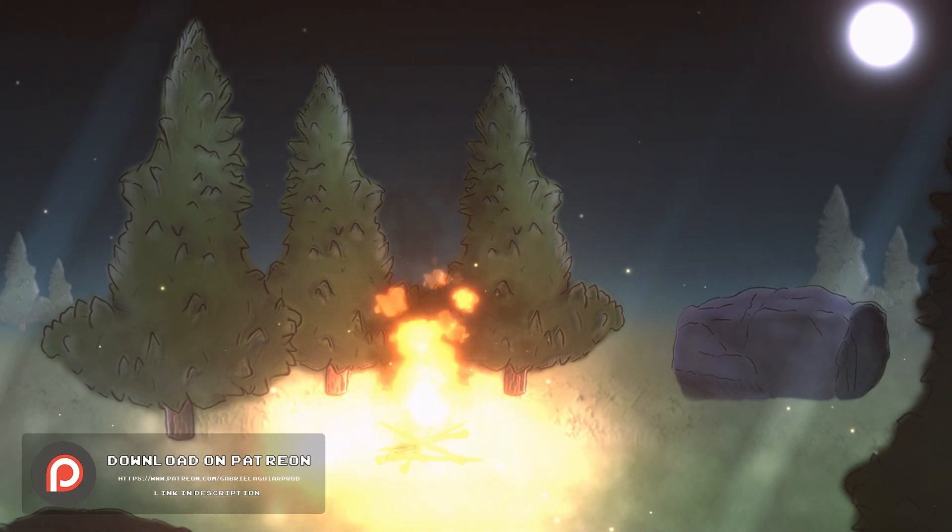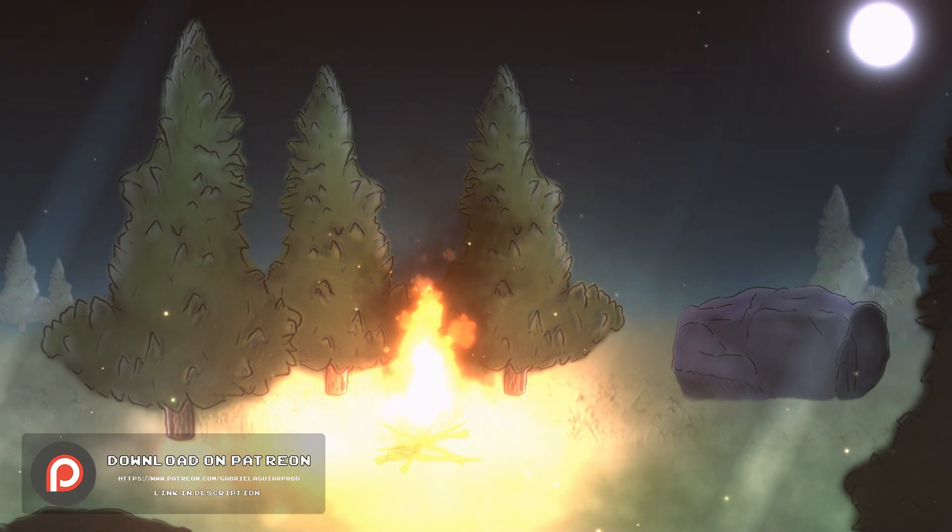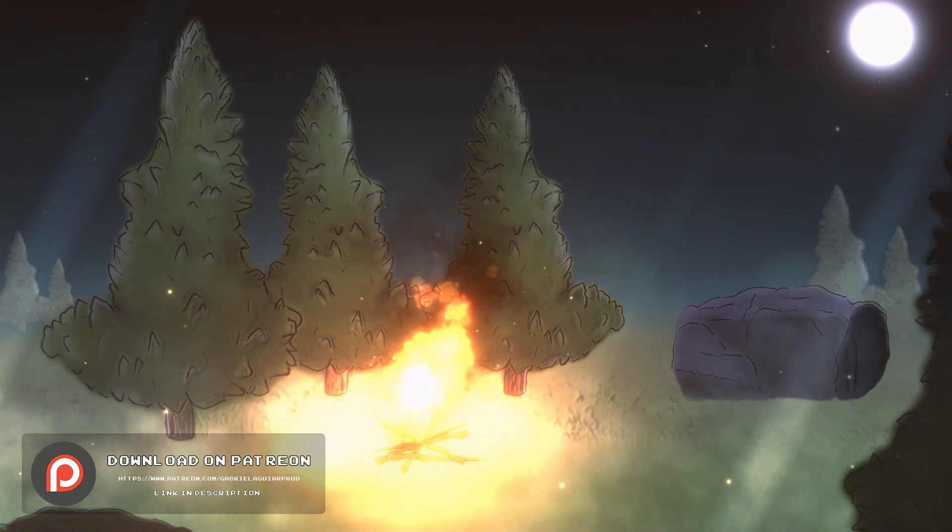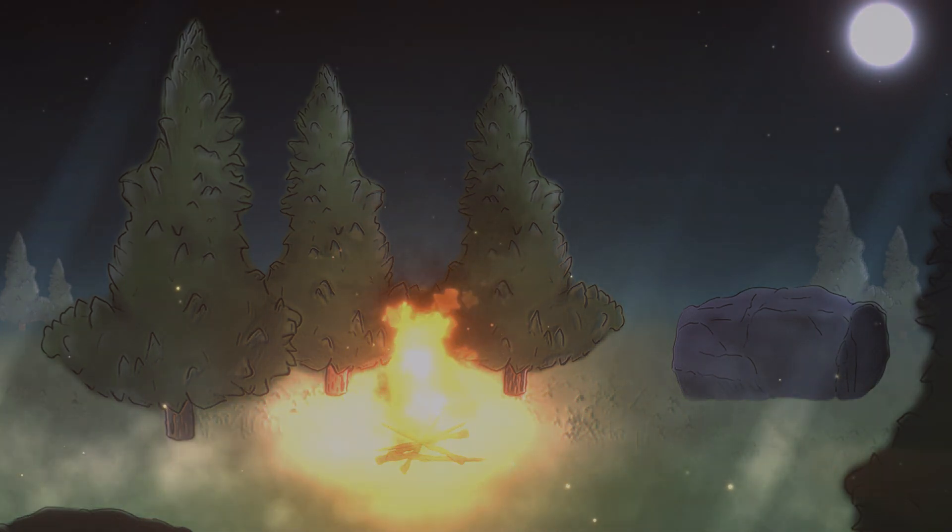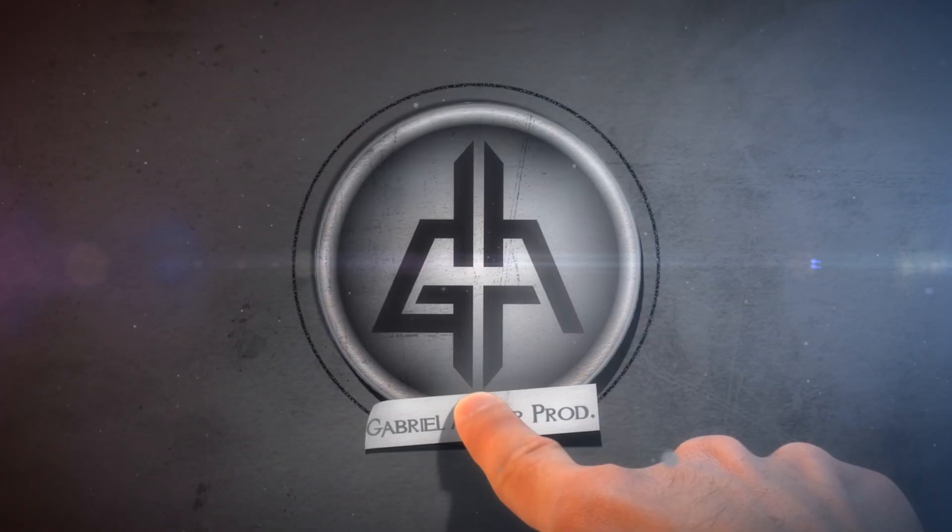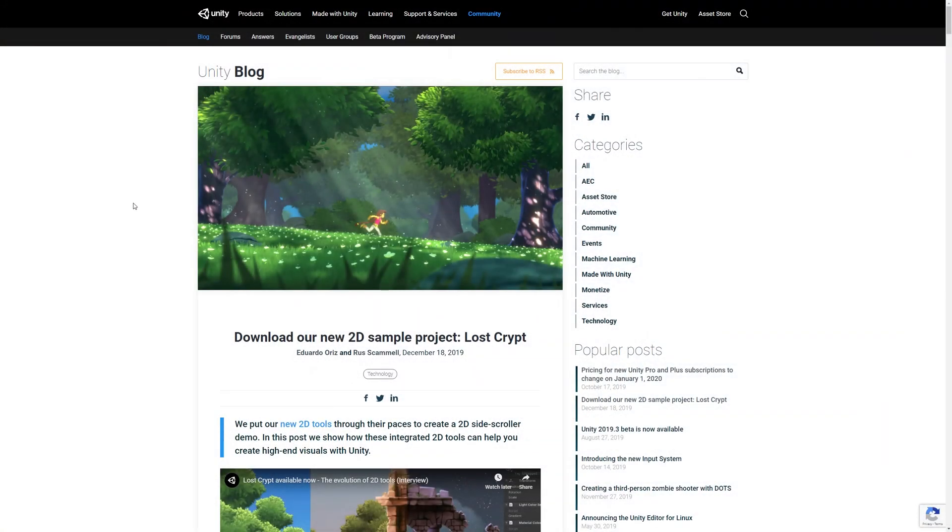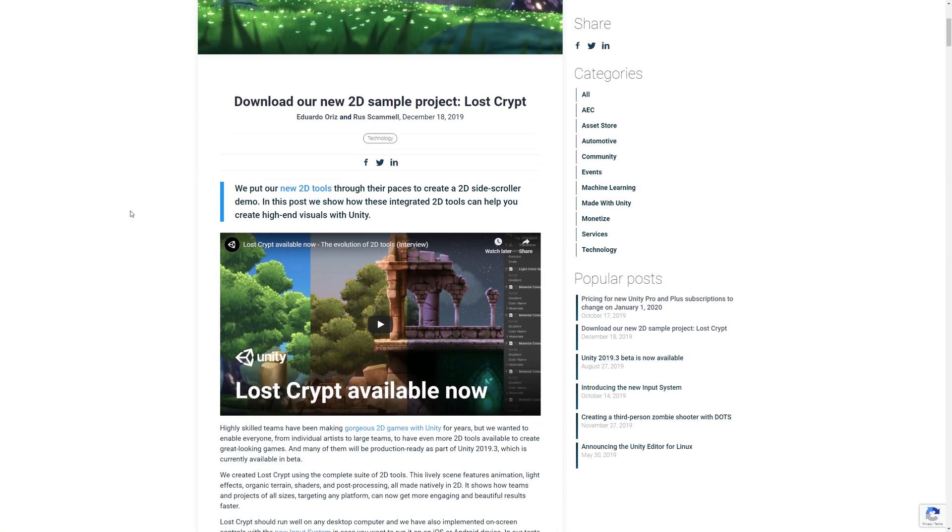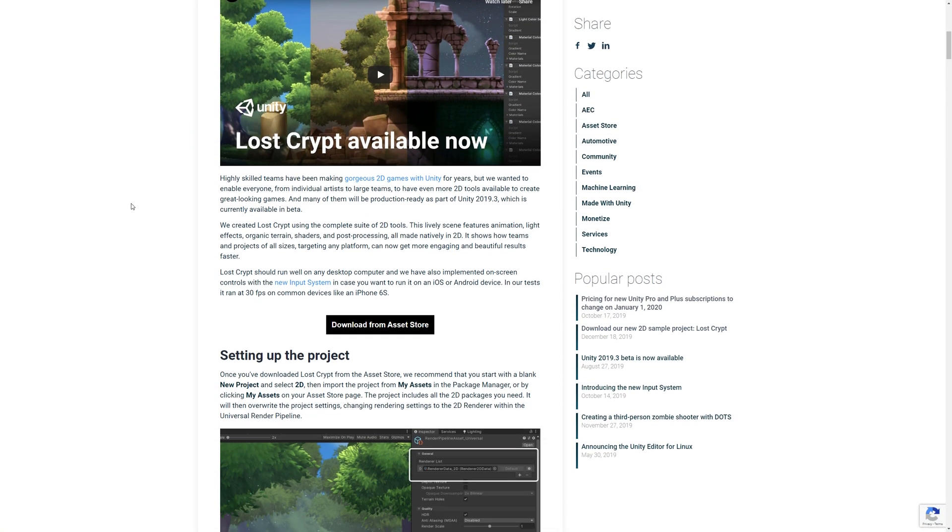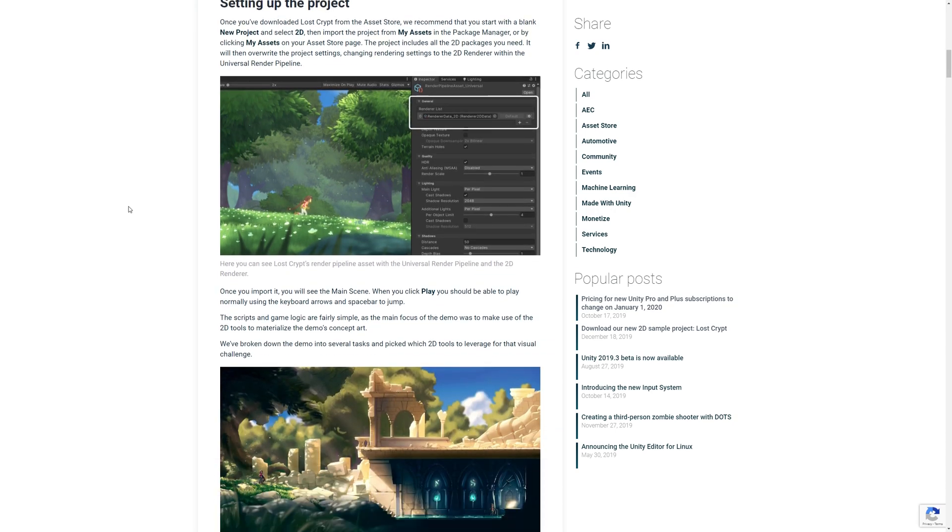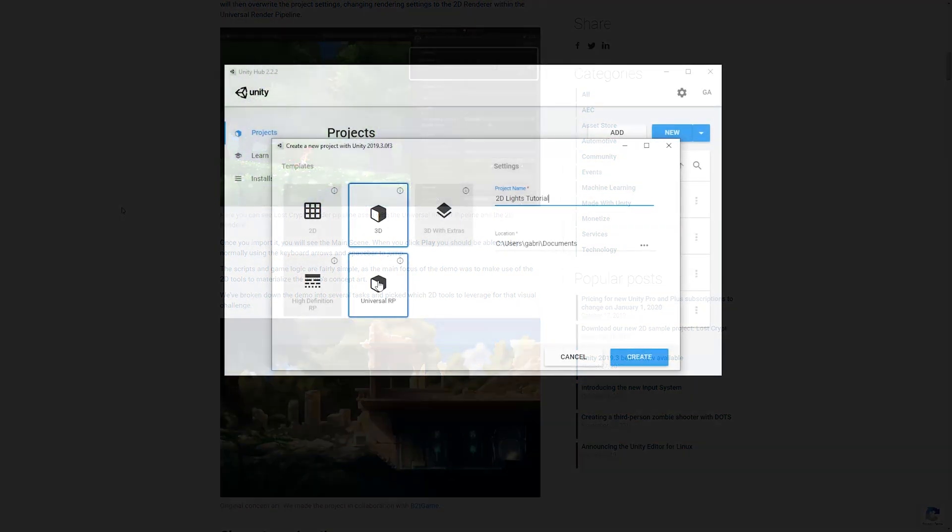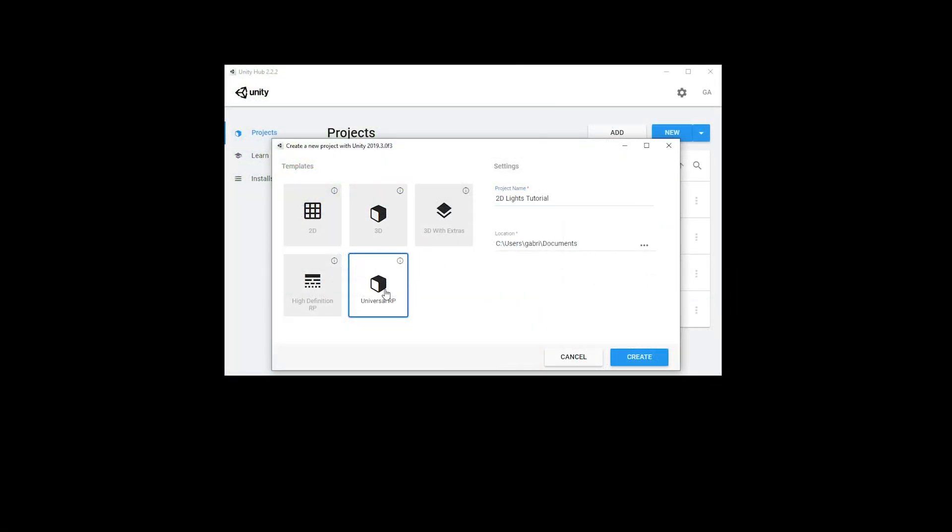This small project is available on my Patreon page in case you are interested. So with that being said, let's see how we can do this. In order for you to use 2D lights, you're going to need at least Unity version 2019.2. From there you can create an empty project with Unity Hub and select Universal Render Pipeline template.